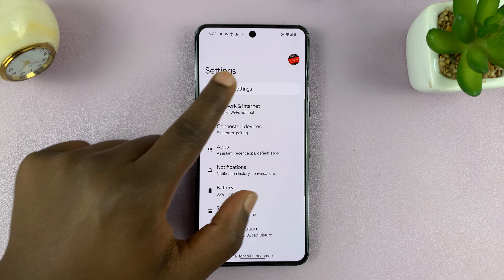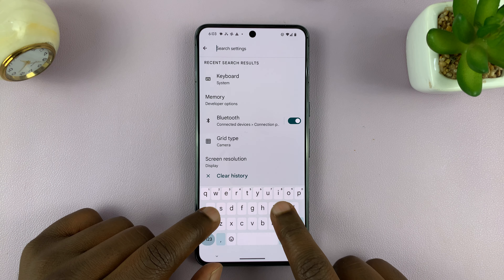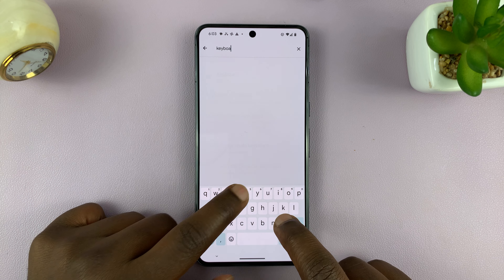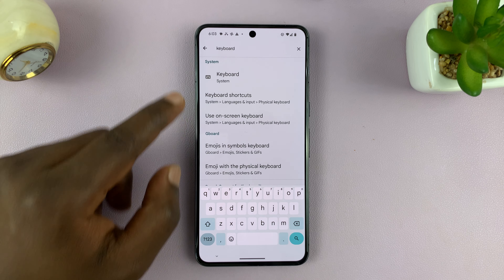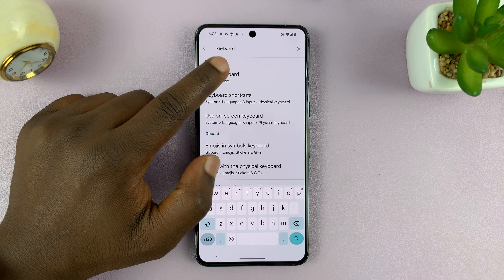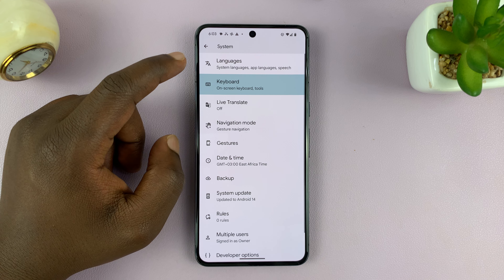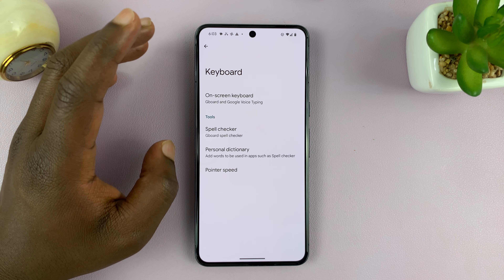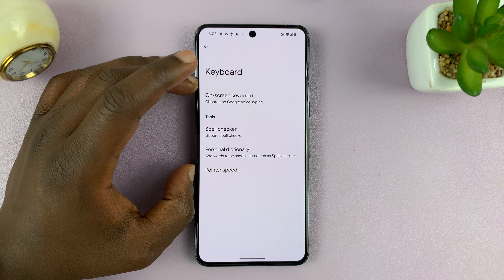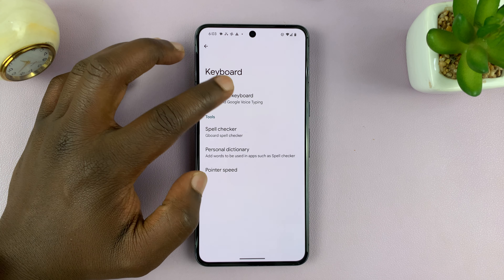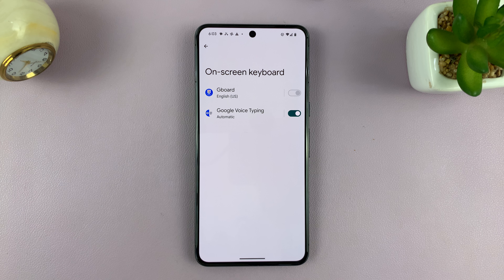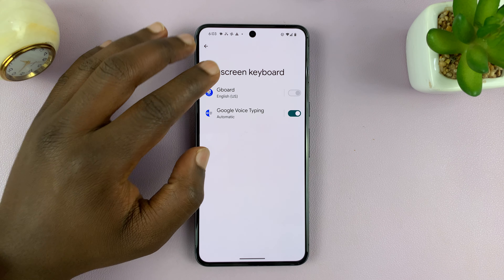What you want to do is go to your Gboard or Google keyboard settings. The easiest way to do that for most Android phones is by going to Settings. Go back to the main settings page, then go to search settings and search 'keyboard.' This is also a good way of finding out which keyboard you're using. Go to keyboard and then tap on keyboard settings.